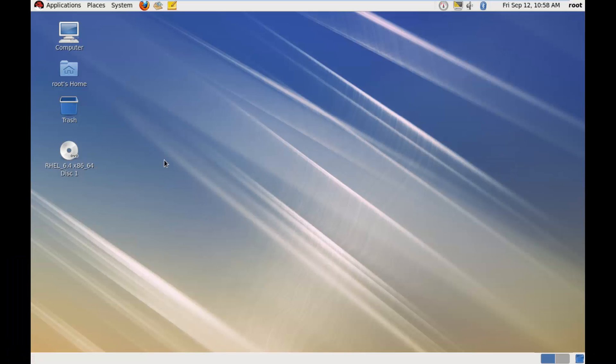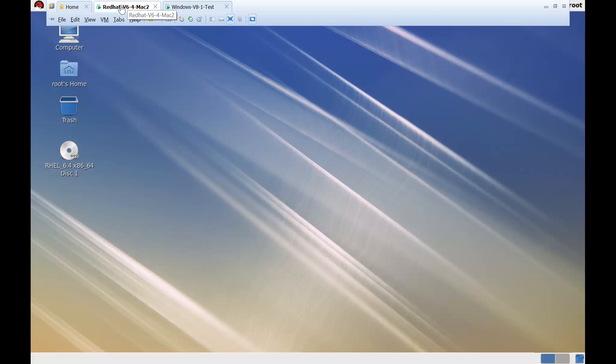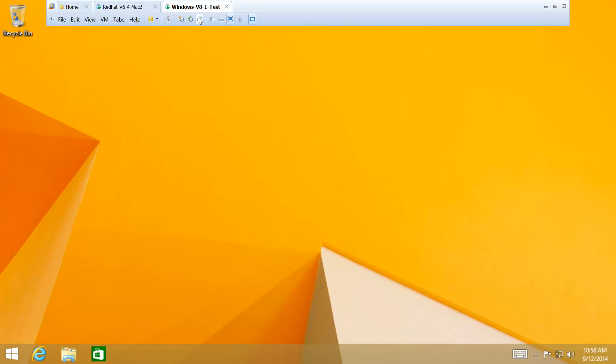We're going to take the remote session of a Windows machine from our Red Hat Linux 6 server. And I have with me my Red Hat Linux 6 server, that is Red Hat-V6-4-Mac2. And I got a Windows test machine, that is Windows-V8-1-Test,